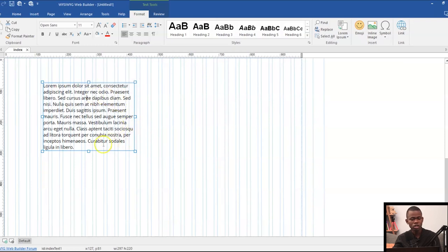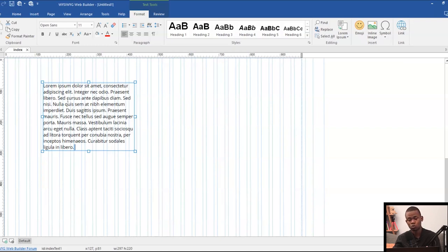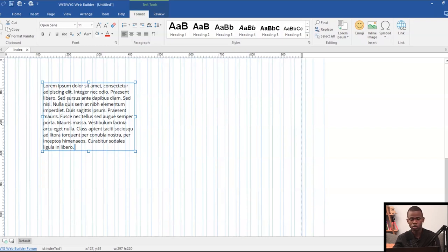Now, once you're done applying the font size to your text that you're working with, it's also important to apply some kind of spacing to it. Spacing makes it easier for people to be able to read whatever you have on your website without finding it difficult.